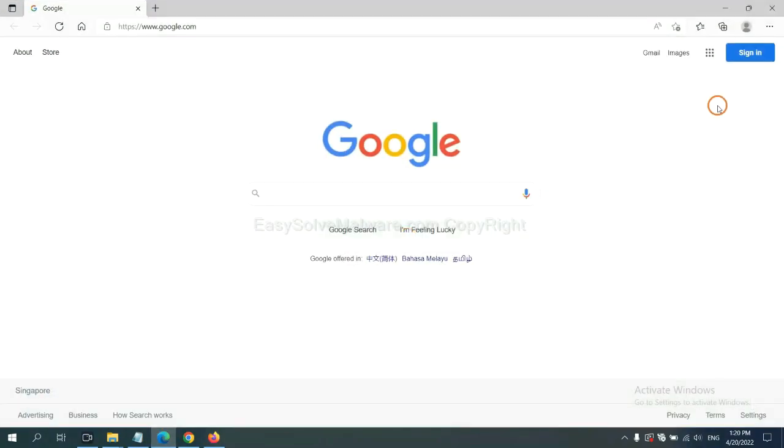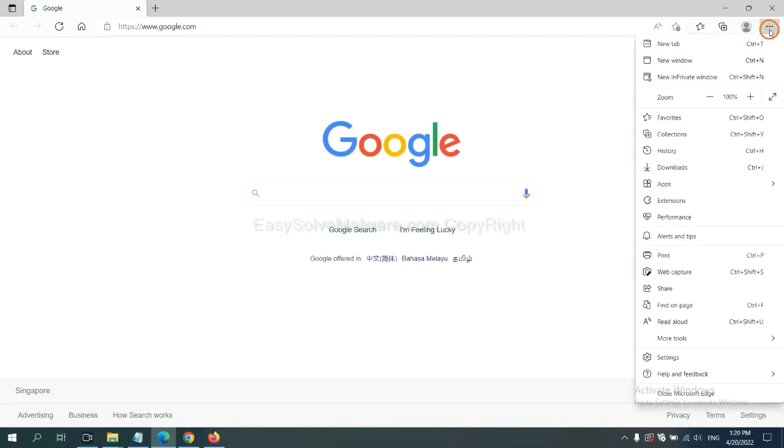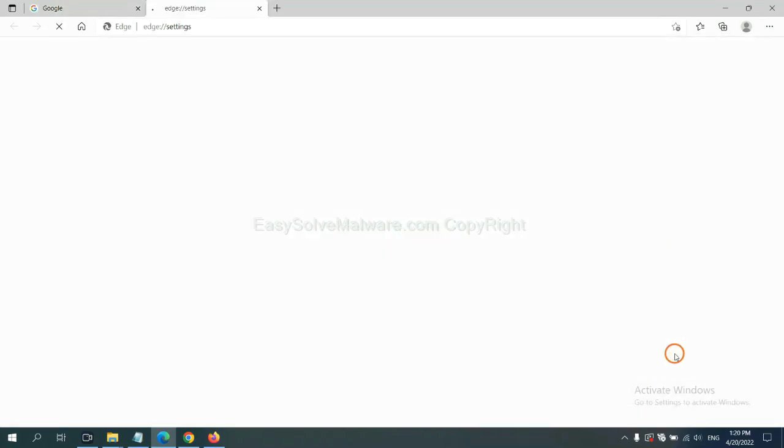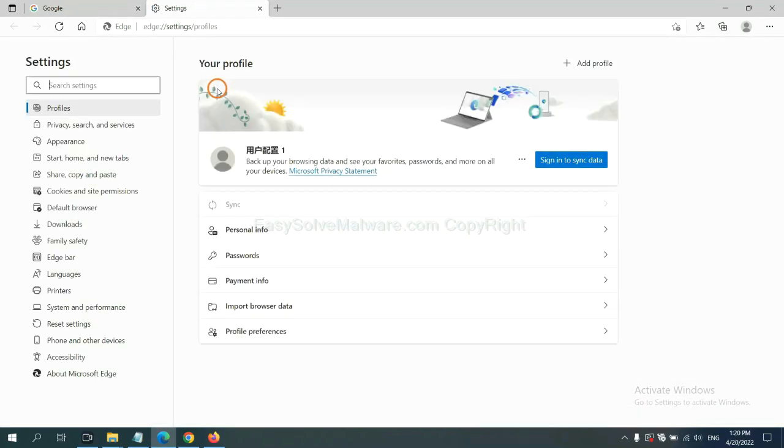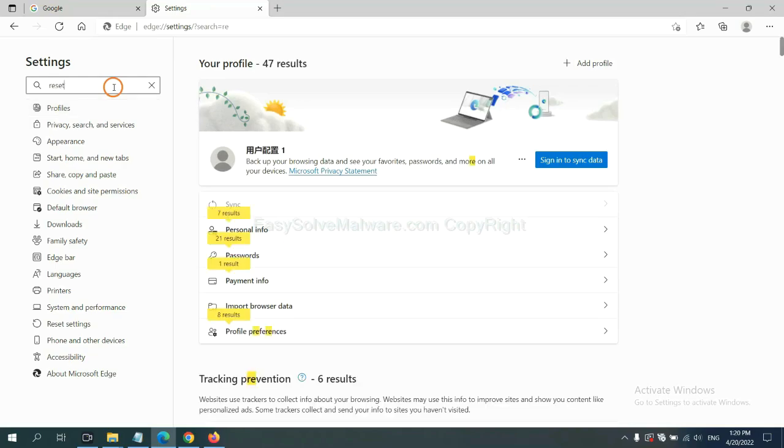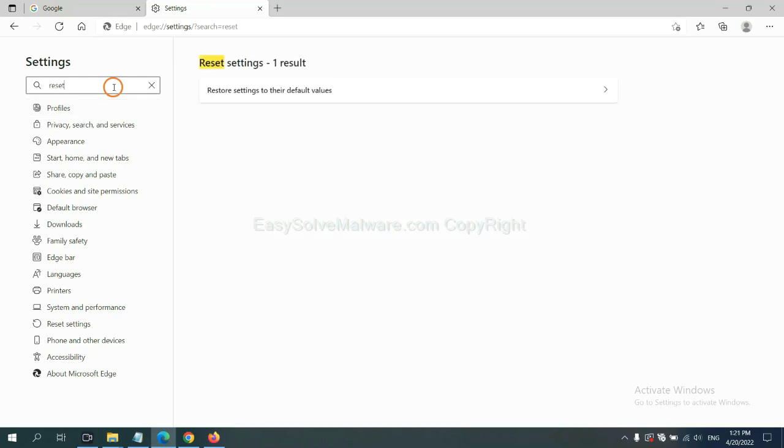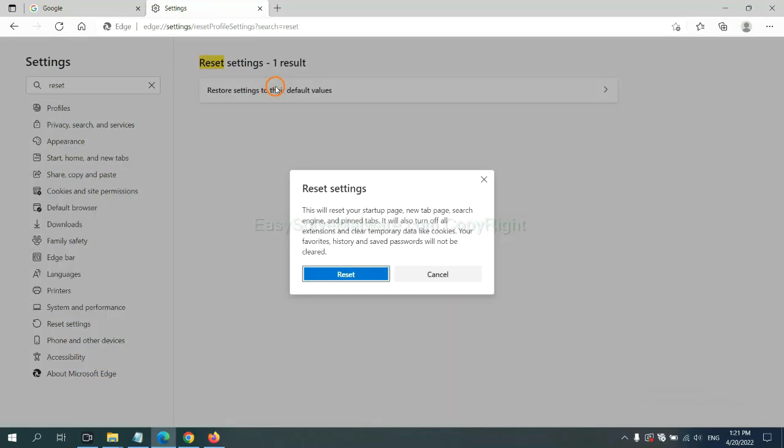On Microsoft Edge, click menu, and settings, and input reset, click here, and click reset.